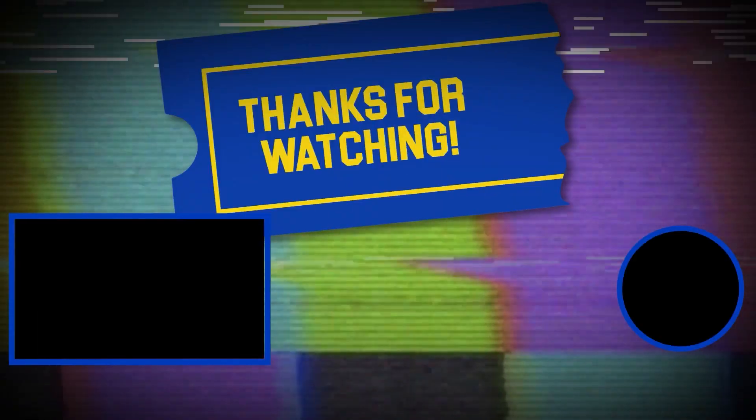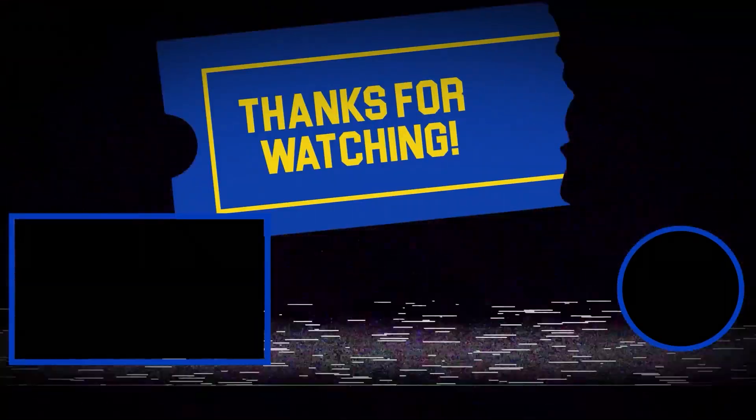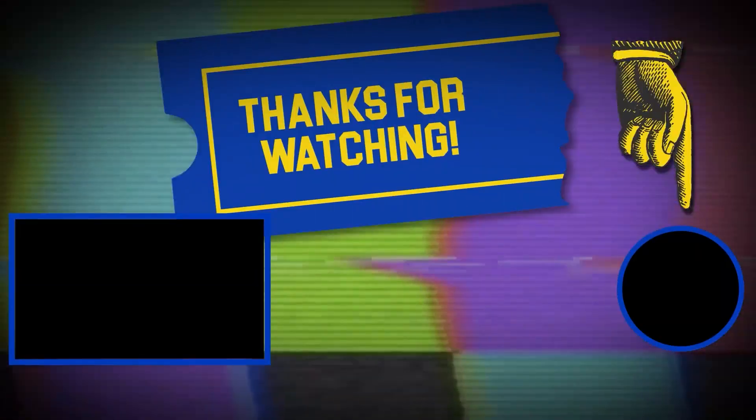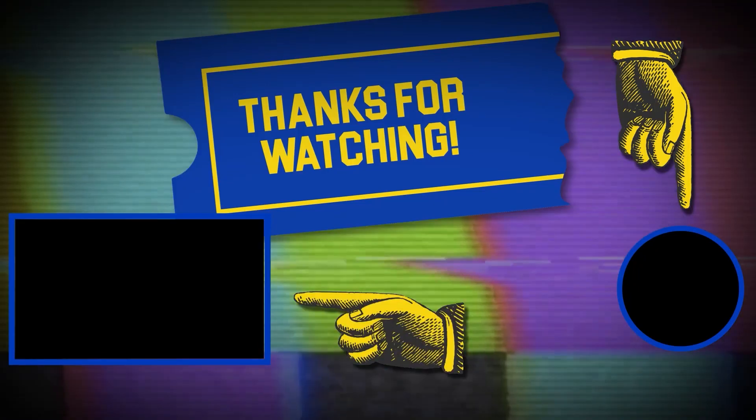Hey there. Thanks for tuning in. If you like this video, make sure to subscribe and check out some of the other content on our channel.